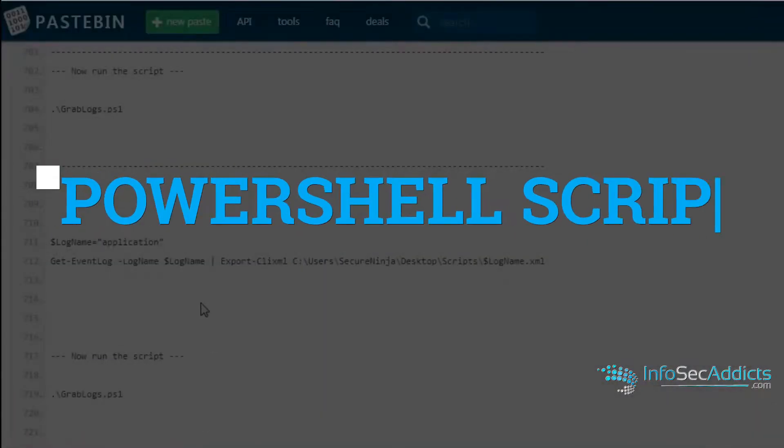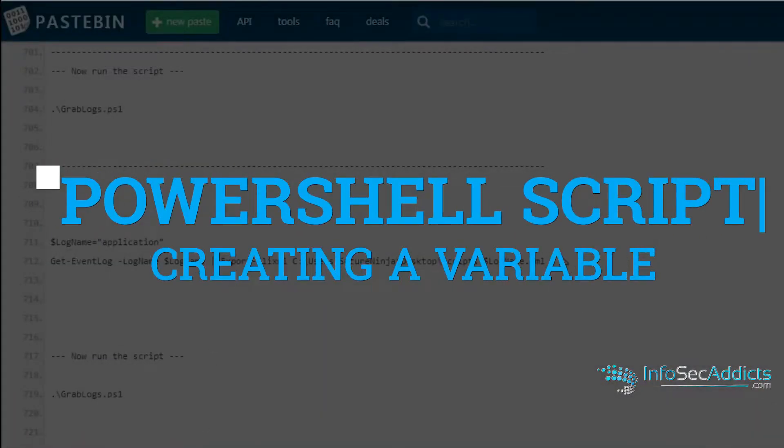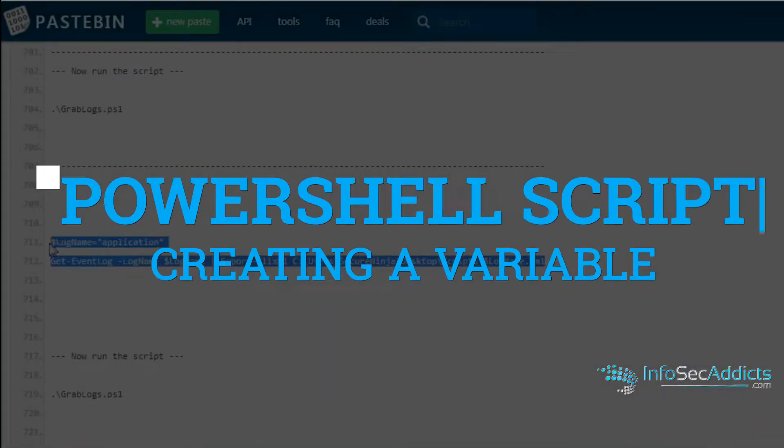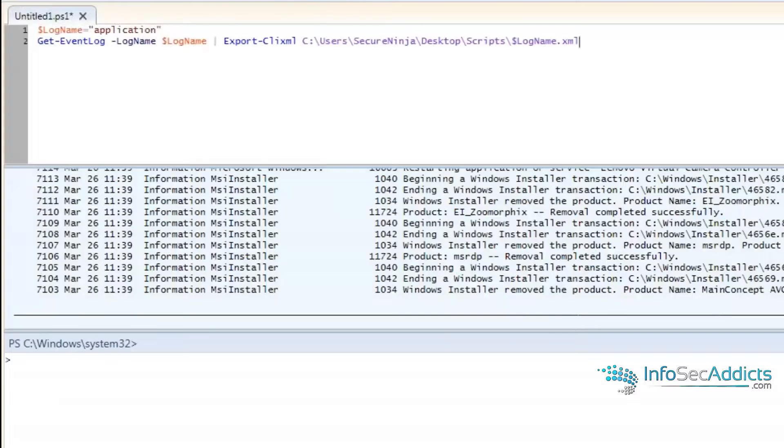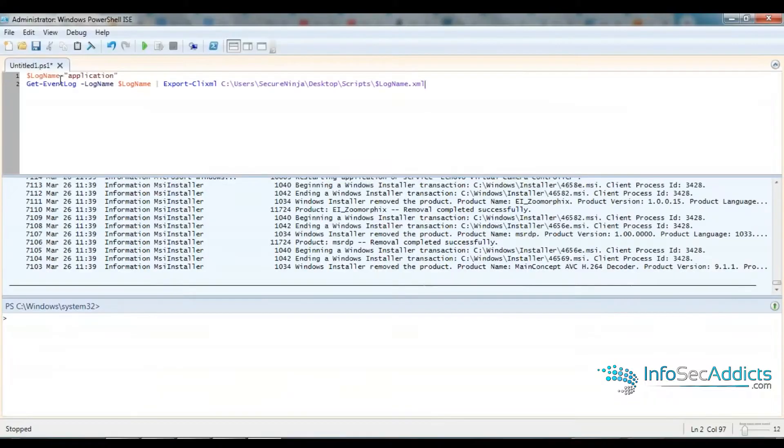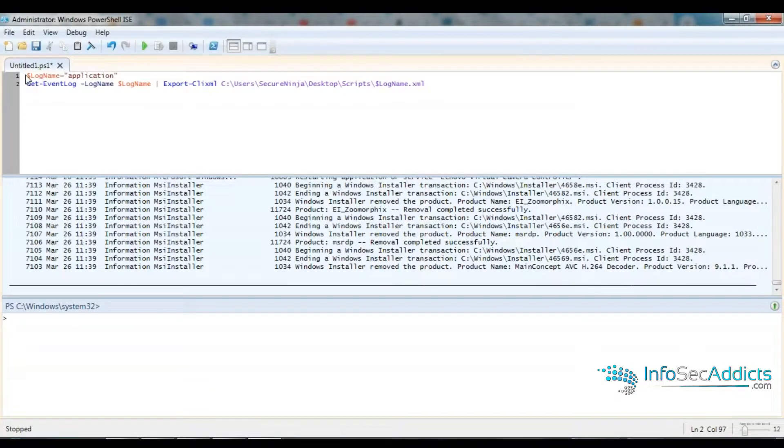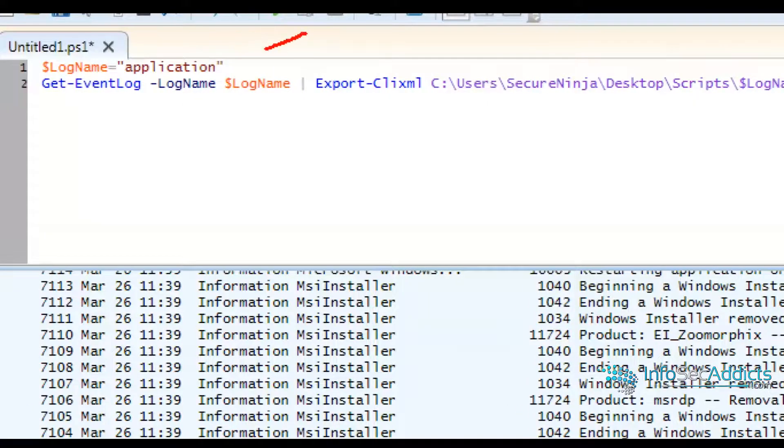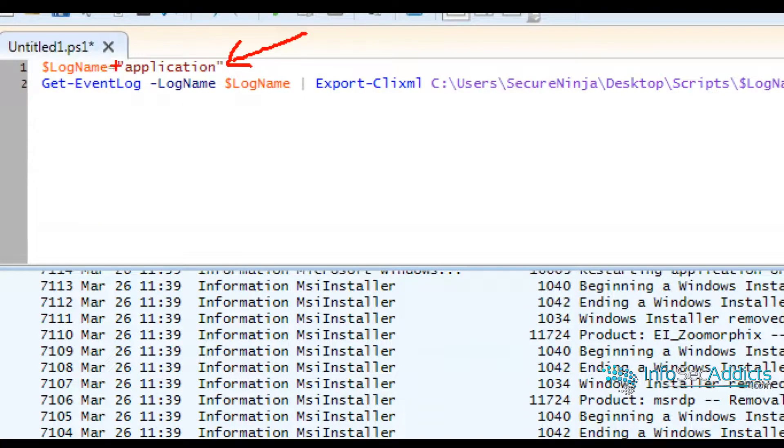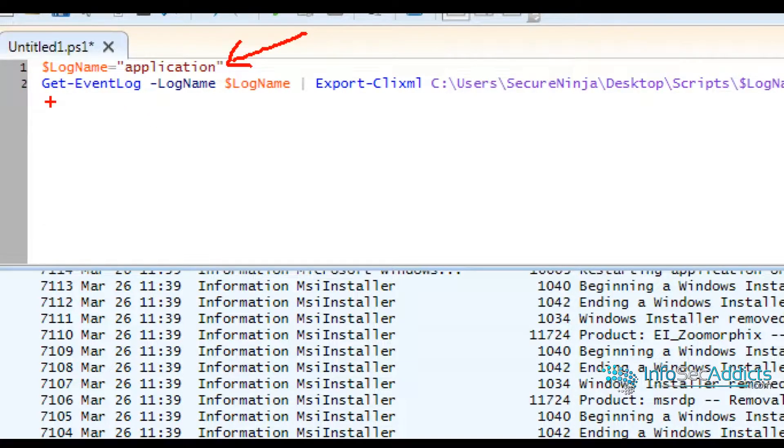Now I'm going to change it up a little bit. If you take a look at what I've done, I've just created a variable called log name. Variable log name equals application.